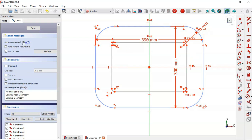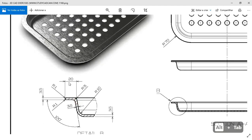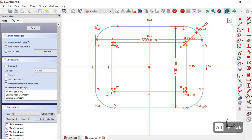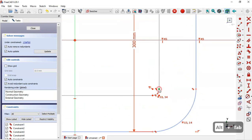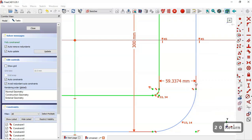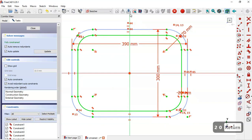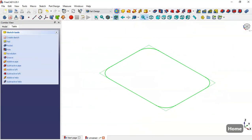Now we have one degree of freedom. To fully constrain this sketch, select this tool, select this point of the rectangle and now this point, and set 20 millimeters. Now leave the sketch, press Home, and go to the Pad tool.